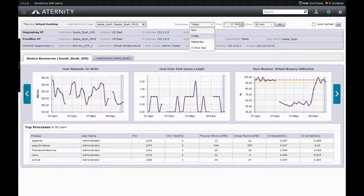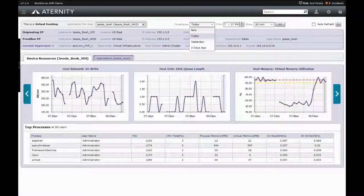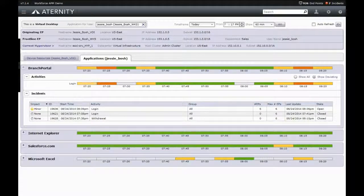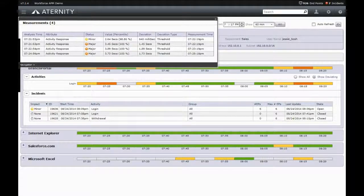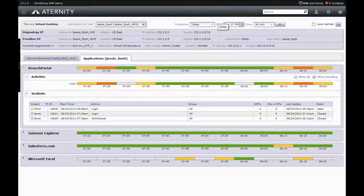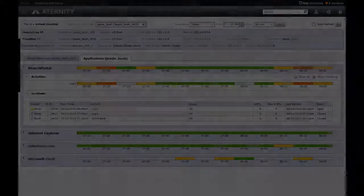Similarly, Aternity also monitors the applications that are currently running on the device, the performance of those applications as seen by the end user, whether that performance was normal or deviating, and can again do so non-invasively in both real-time and historically, allowing for proactive problem identification and resolution.